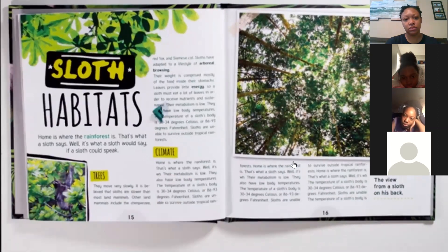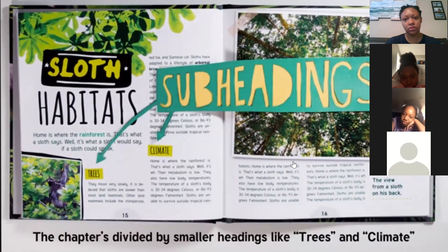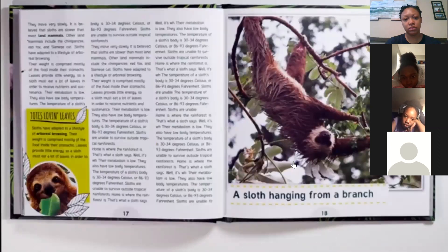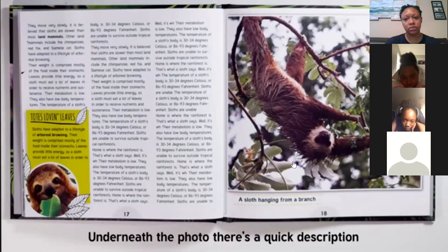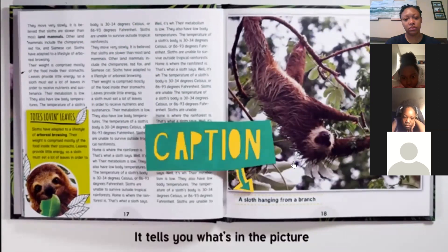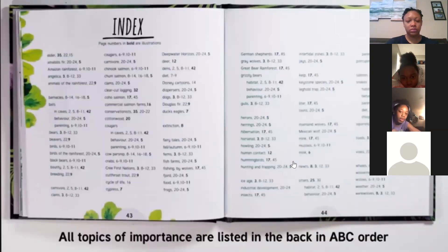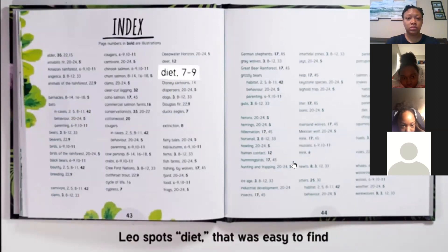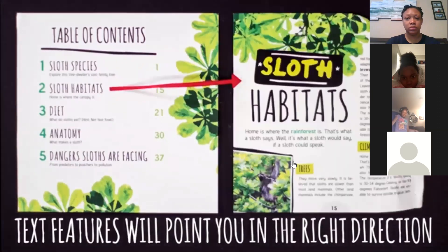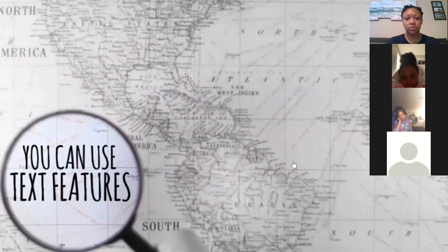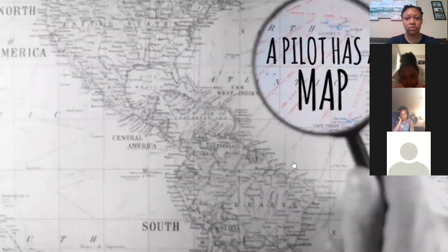Leo sees chapter 2 is called 'Sloth Habitat' starting on page 15. At the top of the page in big letters it says 'Sloth Habitat' — that's called a heading; it helps him figure out what that section is about. There are subheadings too, like 'Trees' and 'Climbing.' He sees a photograph of a sloth hanging from a branch, and underneath the photo there's a caption describing it. There's also an index in the back listing all topics in ABC order.